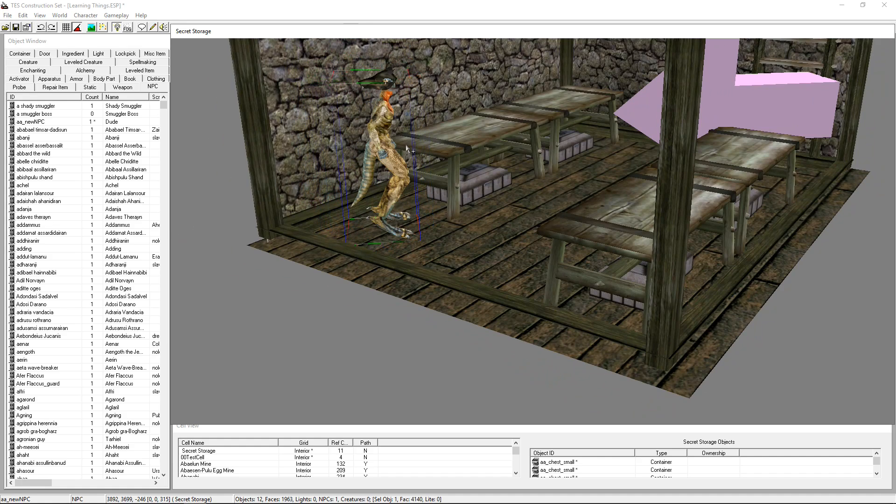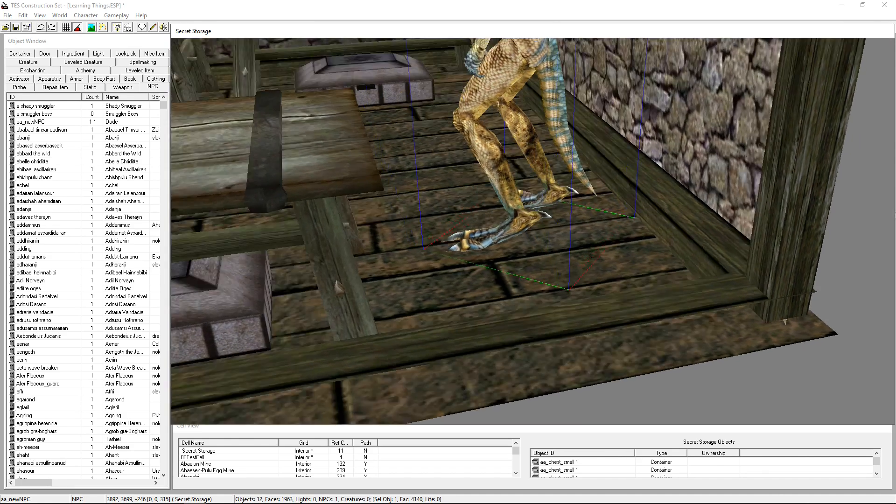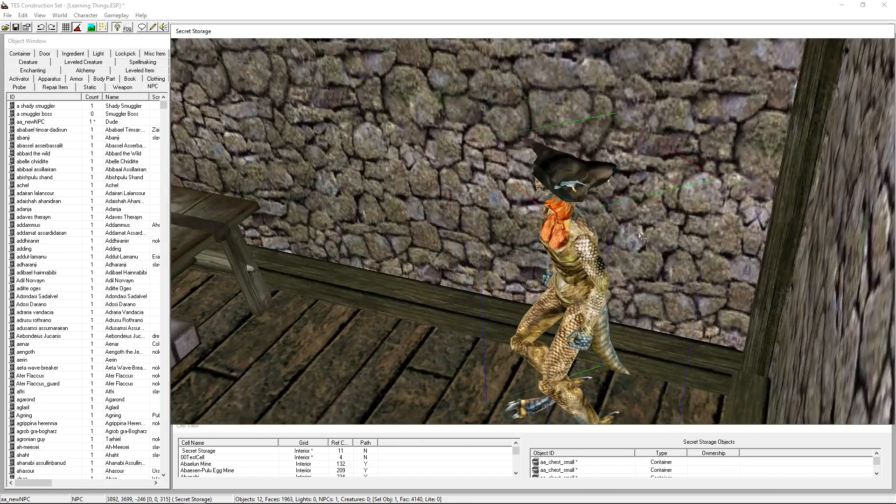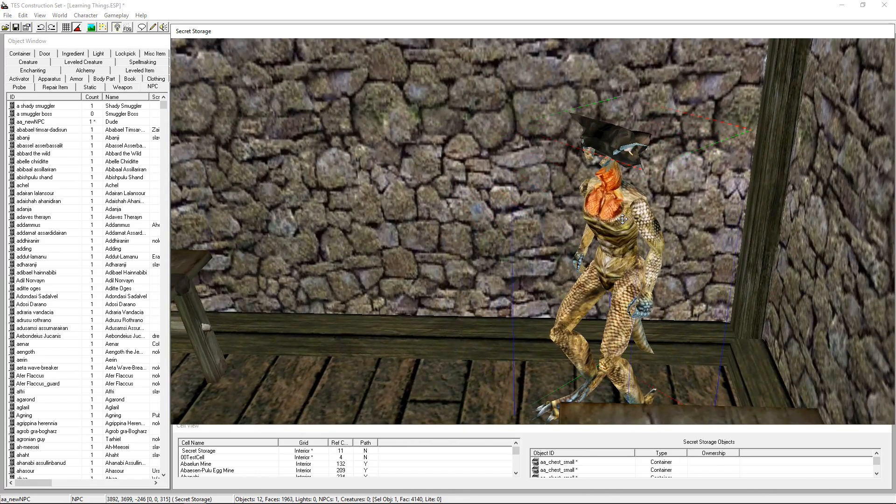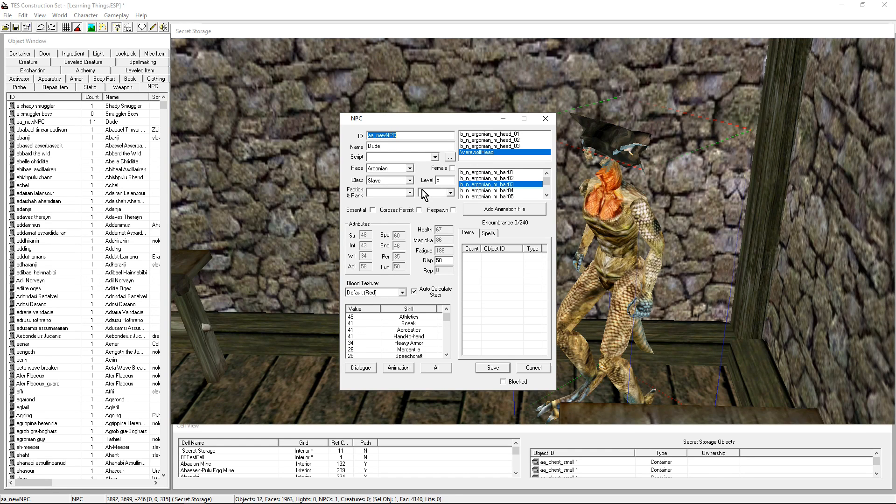Now you see this terrible head we have there. It's the werewolf head because it's selected. It's set in the Construction Set as an Argonian head. It really is not.